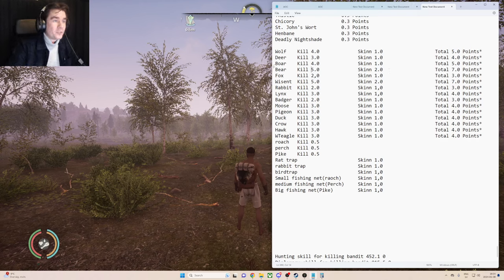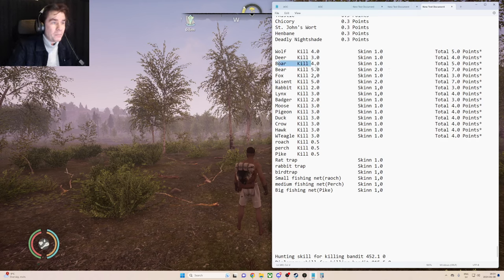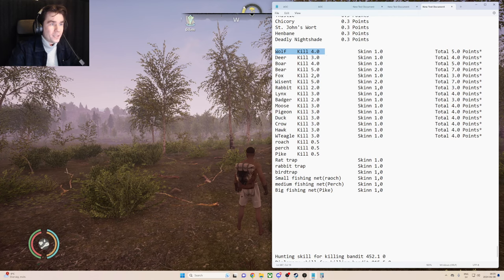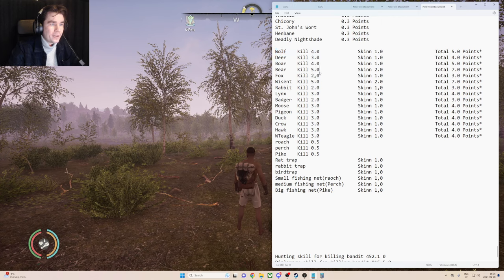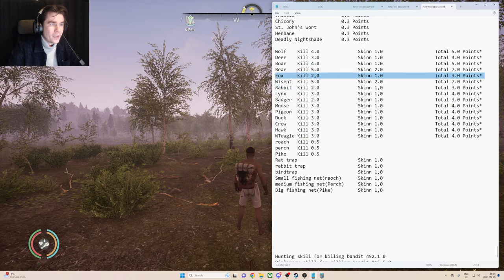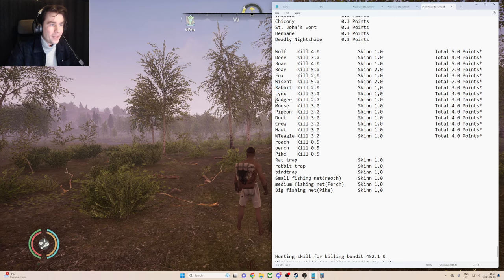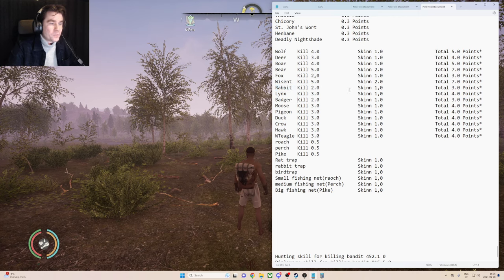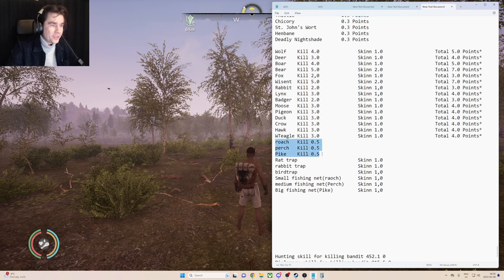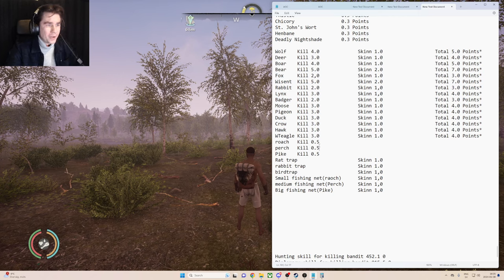And after that it's going to be boars and wolves, and after that it's pretty much everything except the rabbit, fox, and the badger. So if we move down to the three type of fishes here, the roach, perch, and pike.